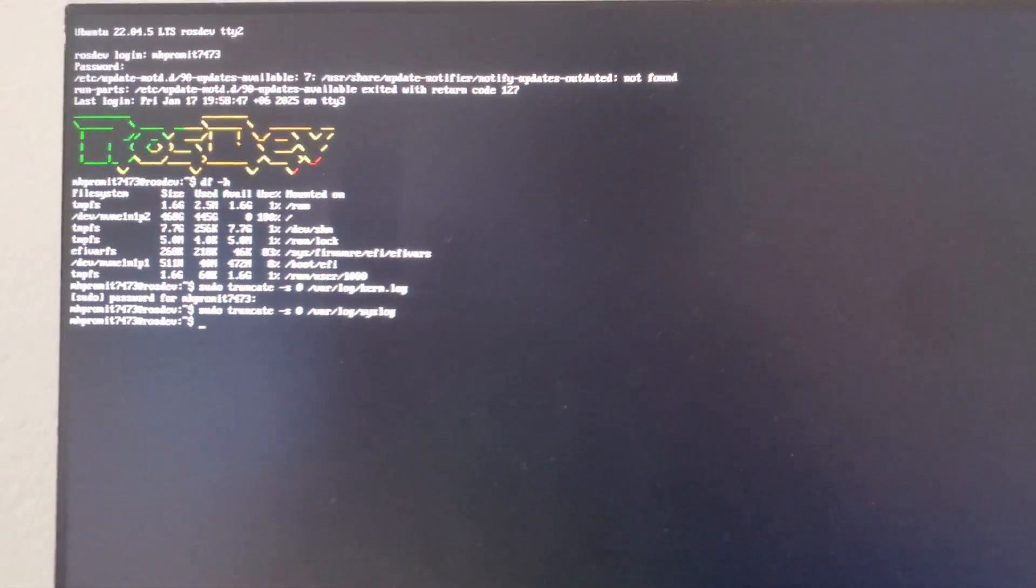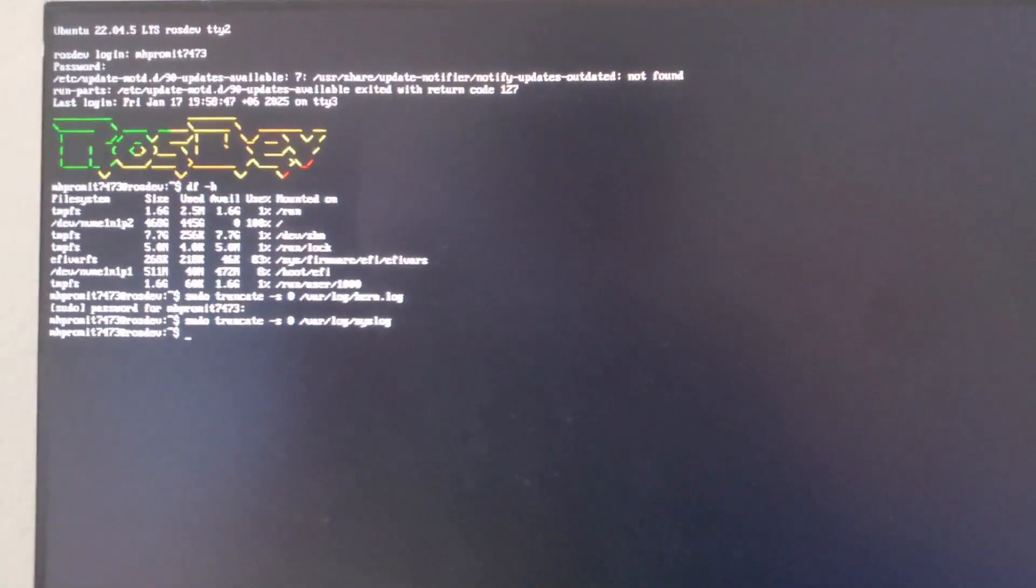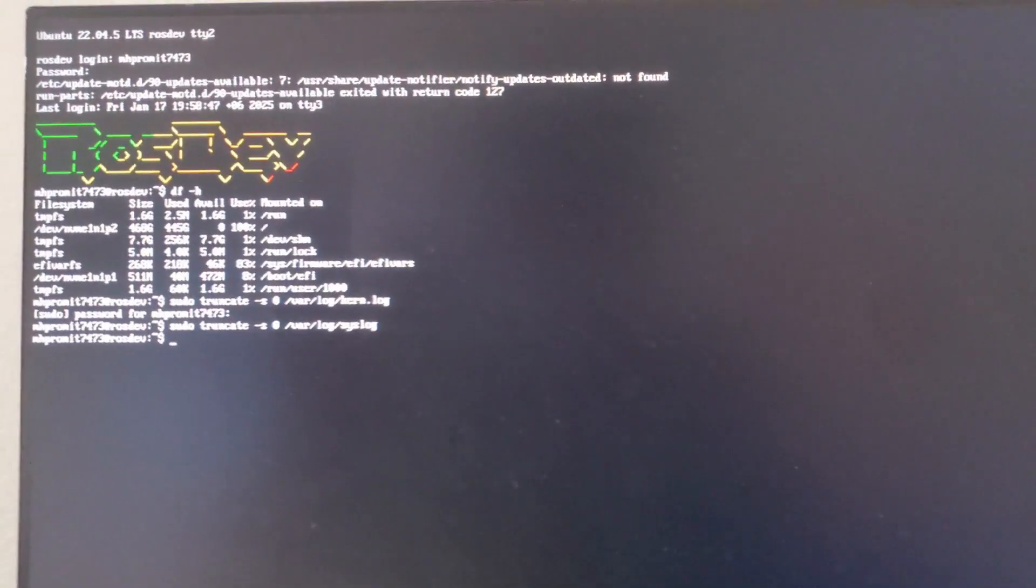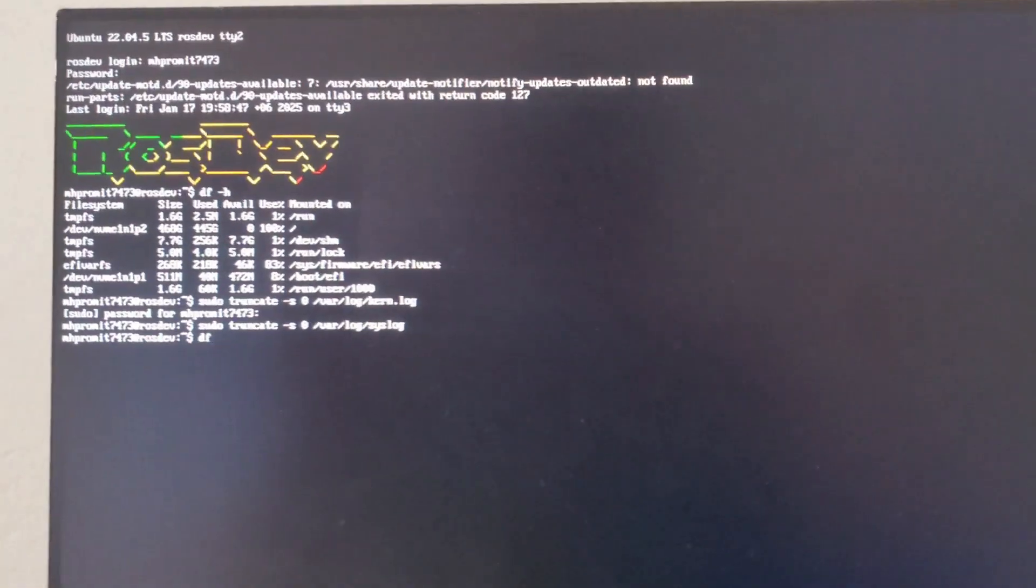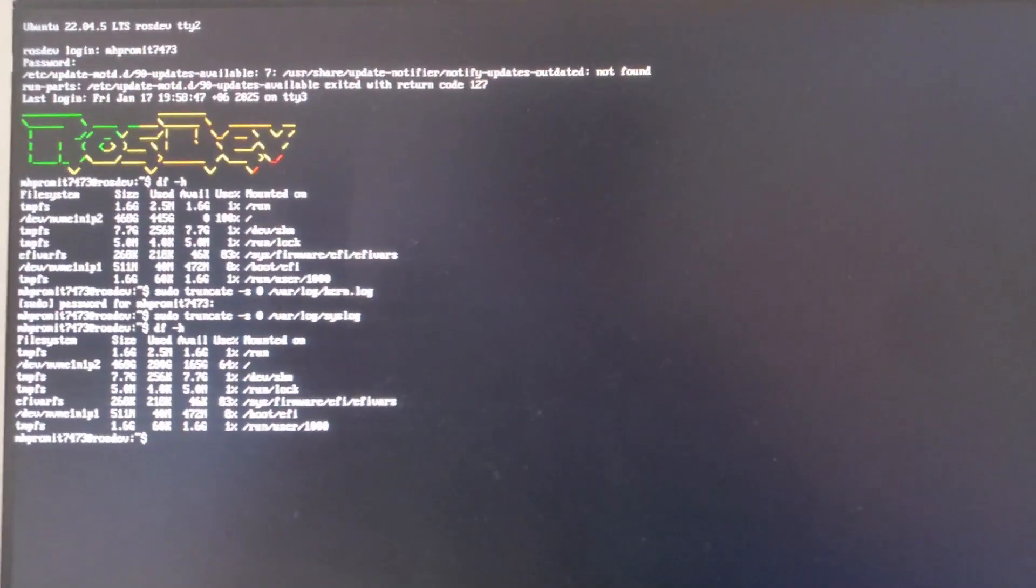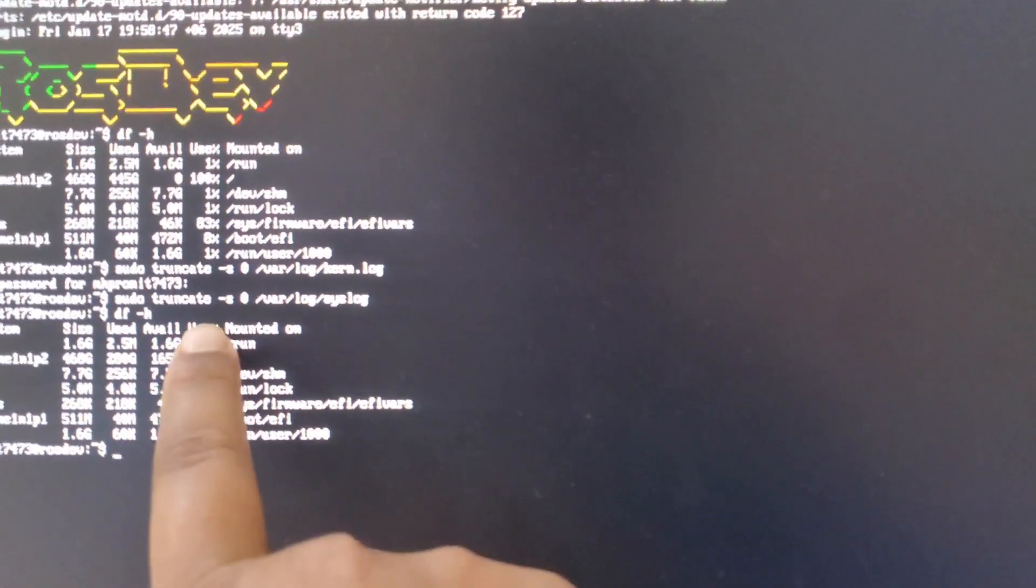Now you can check again by writing df -h. And now as you can see,